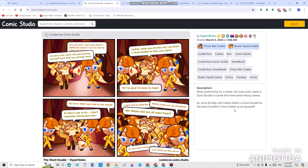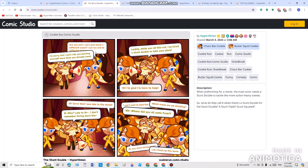So what do they call it when there's a stunt double for a stunt double? A stunt triple and a stunt squared, and then it was a stunt squad. Now, let's try to read this quickly before we get scammed. She appears right here and she said, are you sure I can just shoot a different scene? I can try and do different techniques. He said, I'm sorry, but I can't risk you hurting yourself more than you already have.